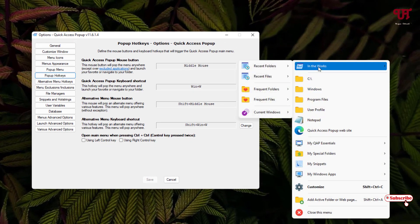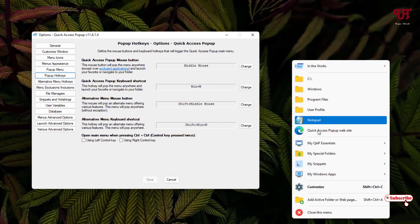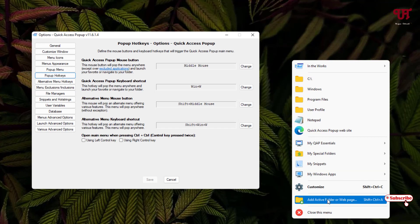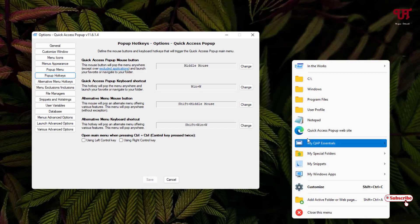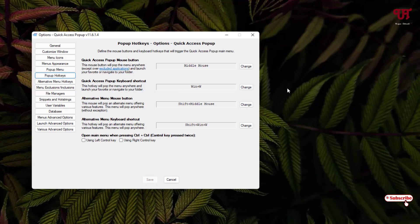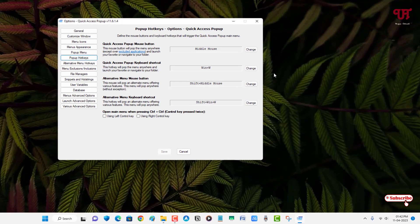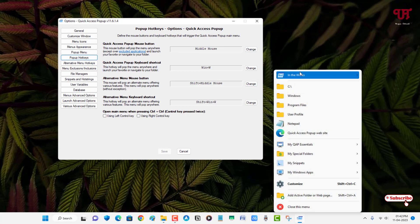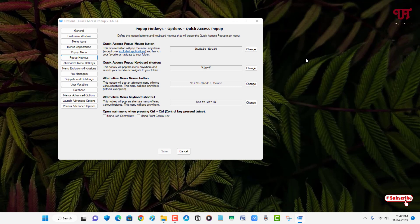You can see here by default these are the options you're gonna get: some folders, some software, some settings options. And below you can see your Windows keyboard shortcut also. If I press Win plus W, as you can see already mentioned here, so it will open the Quick Access Popup menu.